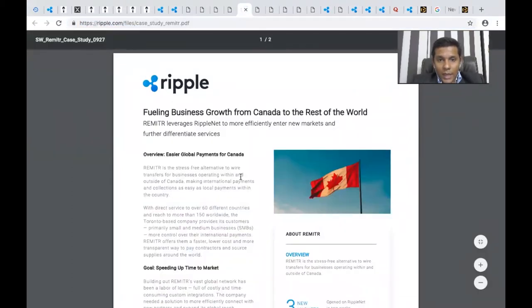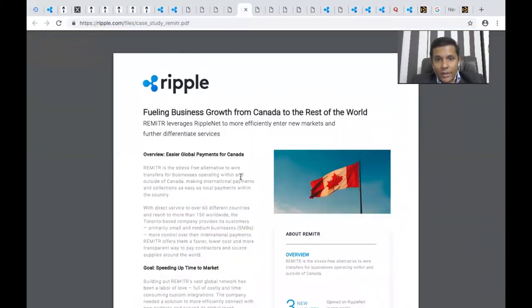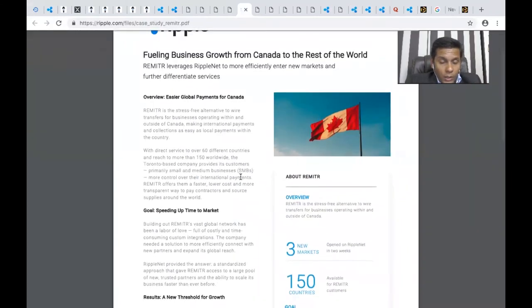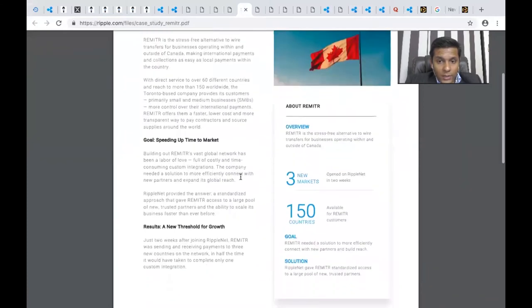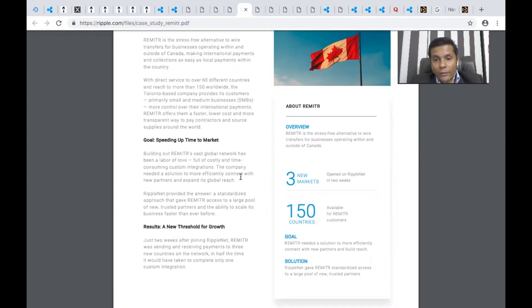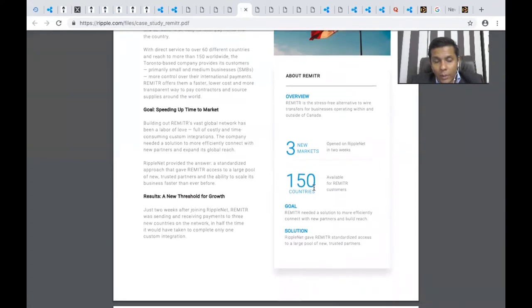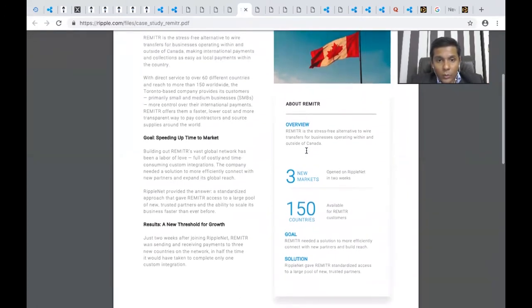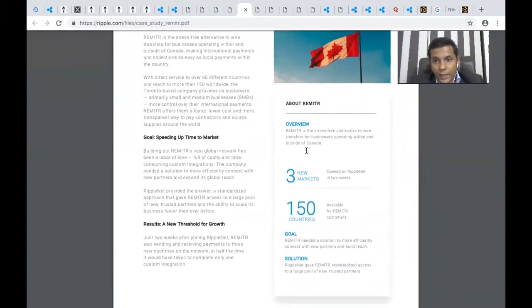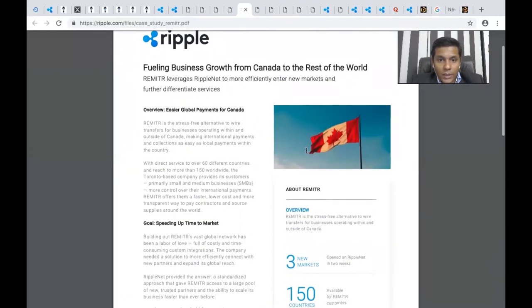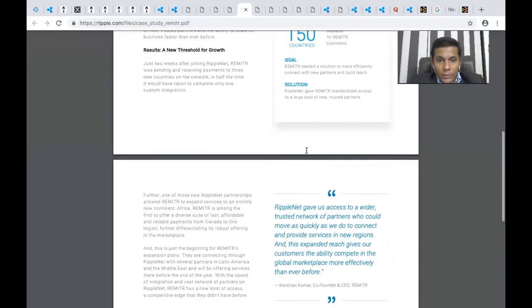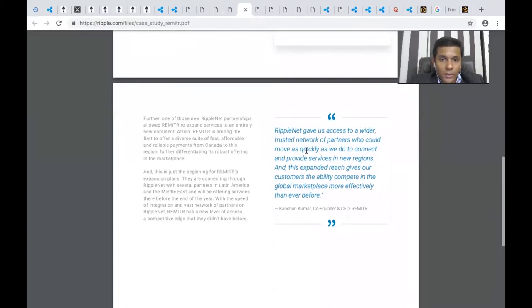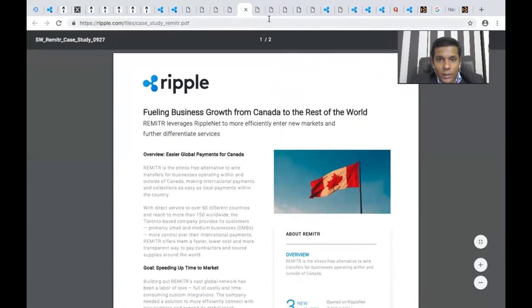Here's how Ripple has a case study on how using the Ripple platform has fueled payments from Canada to the rest of the world. It's a use case about a remittance company called Remitter which has used Ripple's platform for remittance services. Remitter is available in about 150 countries, and through RippleNet it opened three new markets within two weeks.